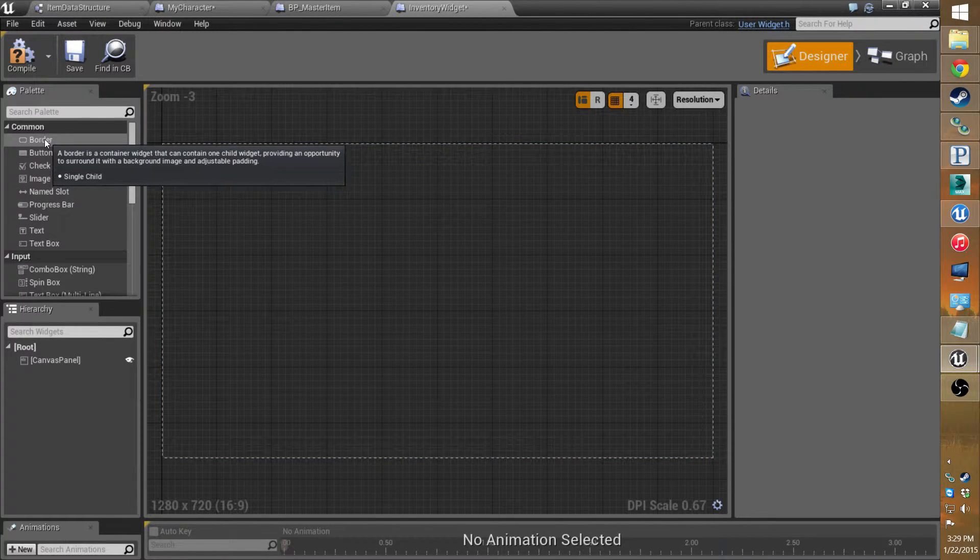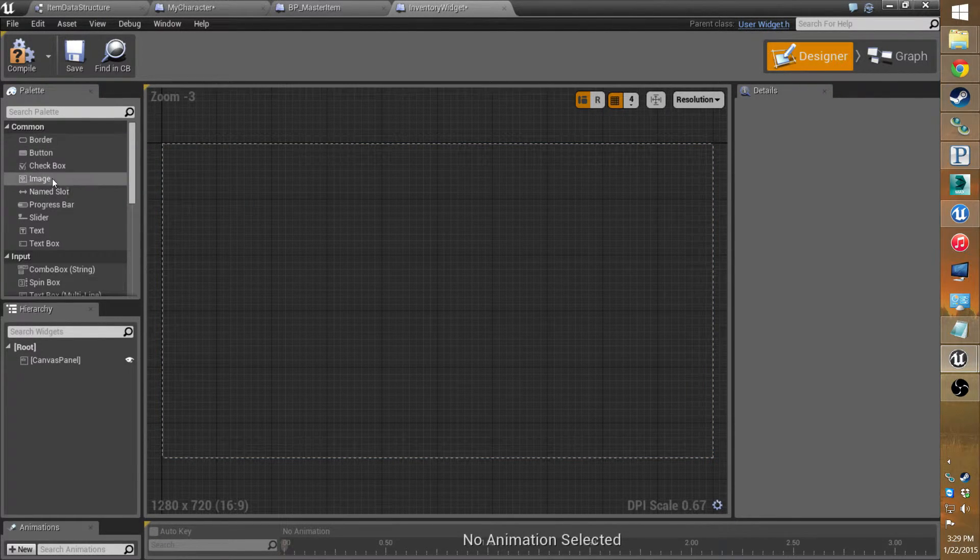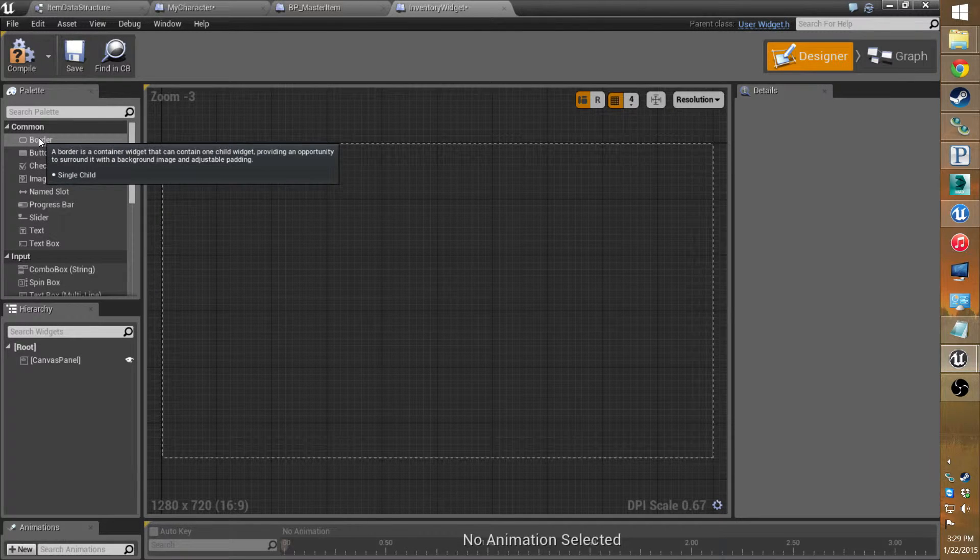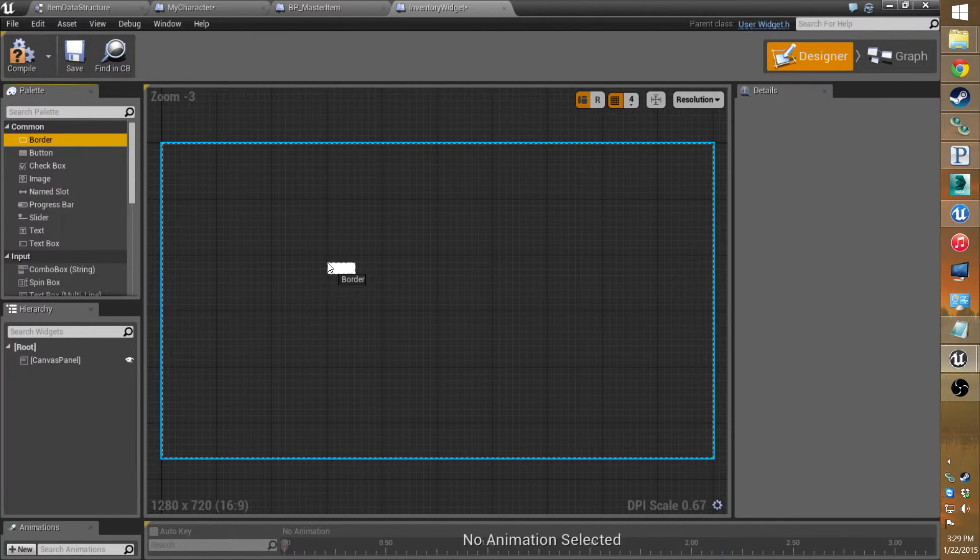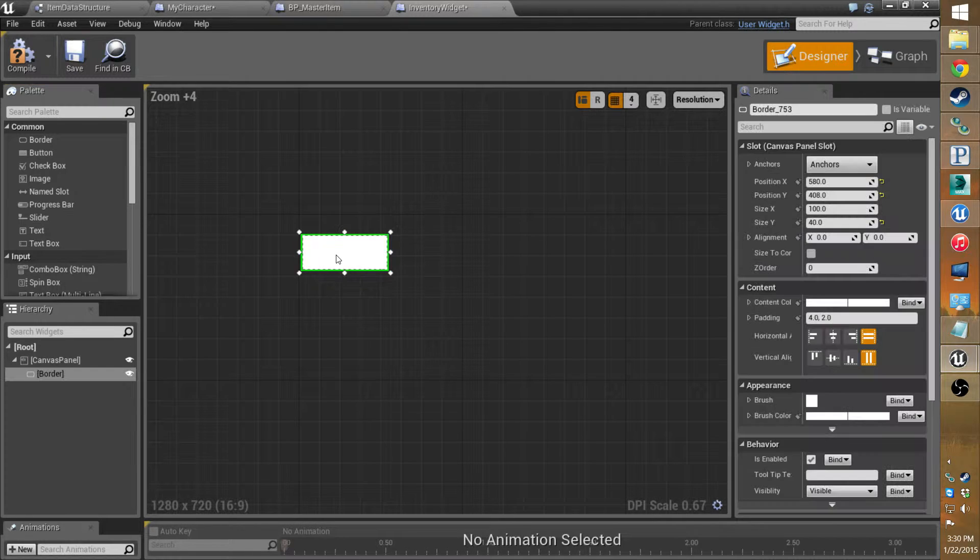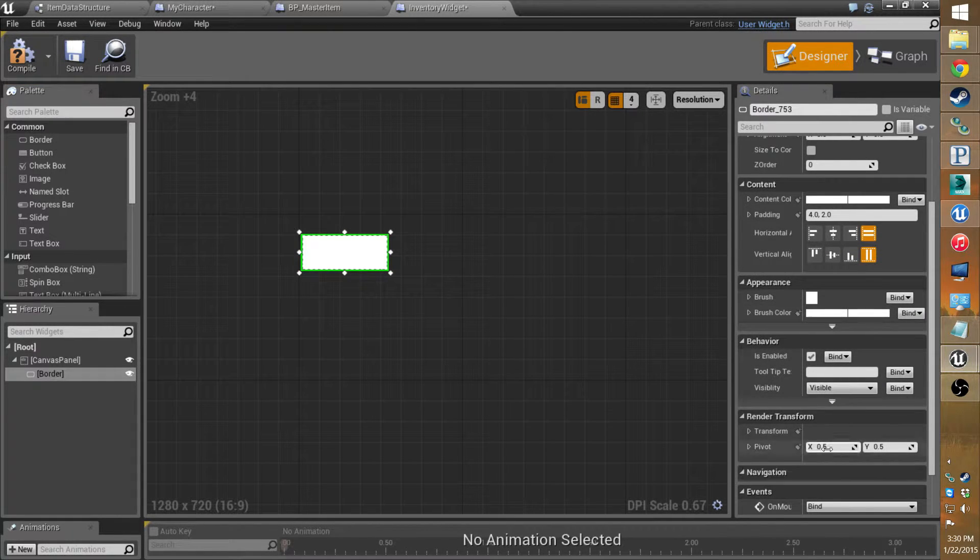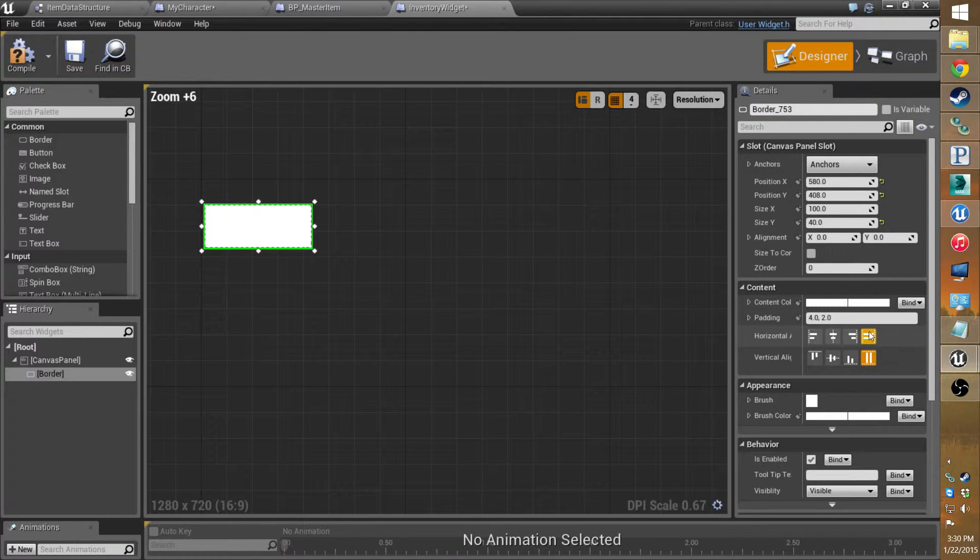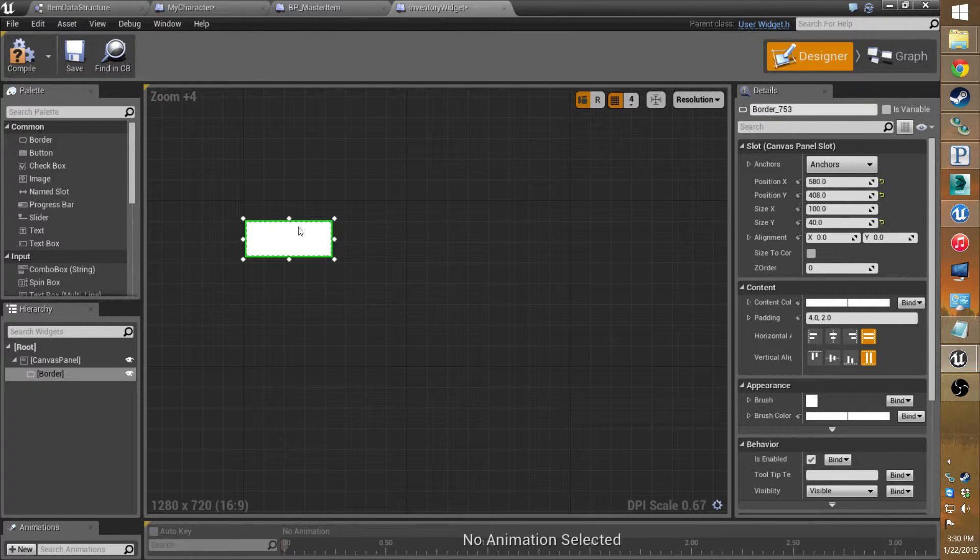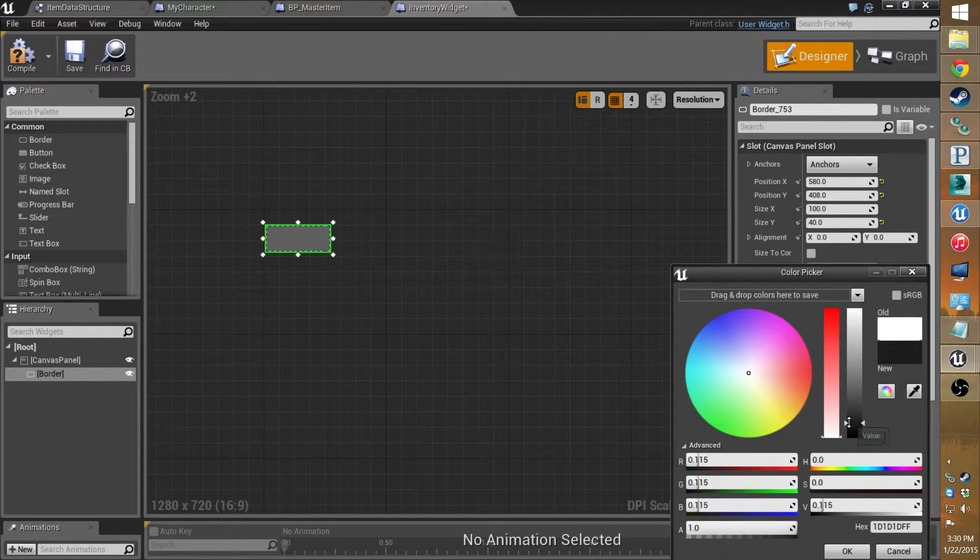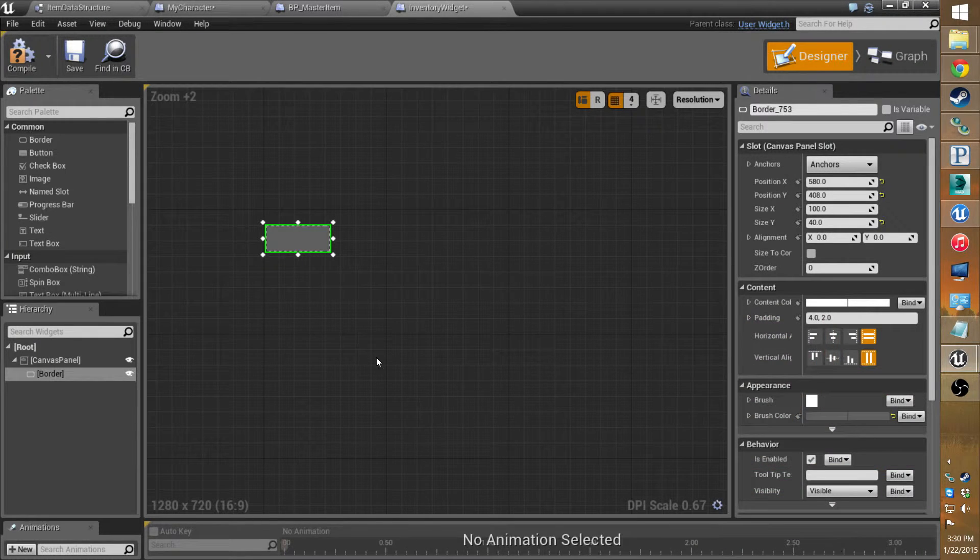Borders, they pretty much surround whatever you put in it and we're actually going to need one so I'll just pull one out. You can change the brush color or put a texture on there to make maybe different buttons or backgrounds. I usually just set it for now to kind of a darker gray.